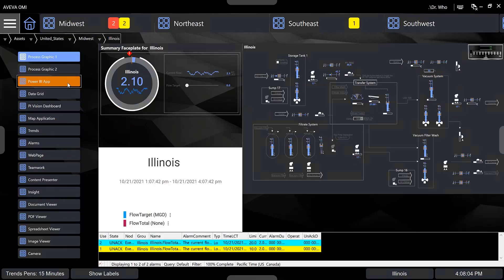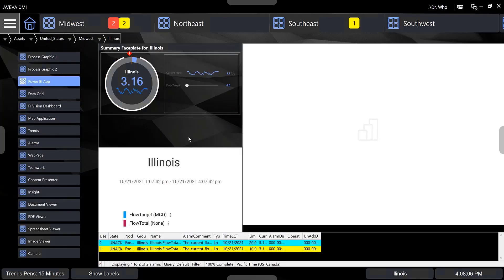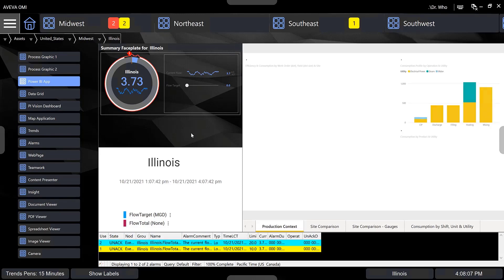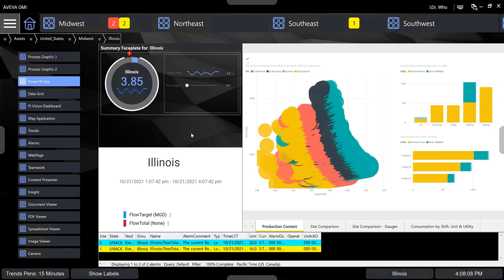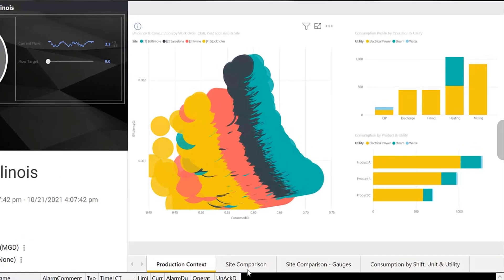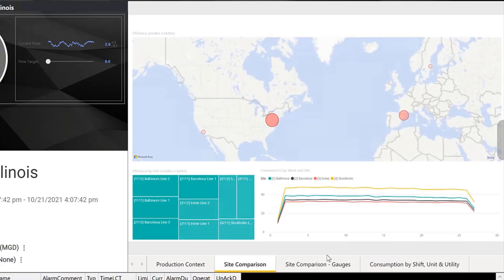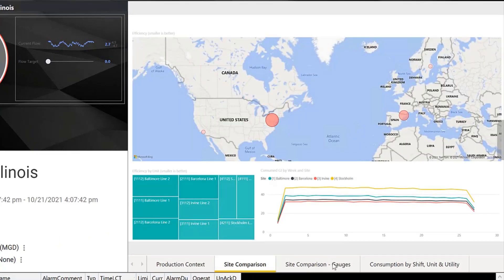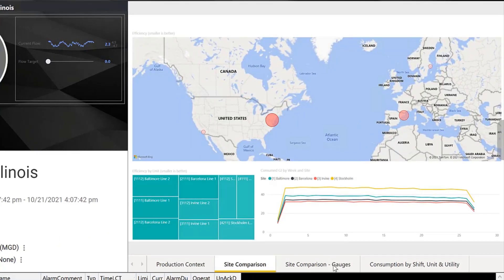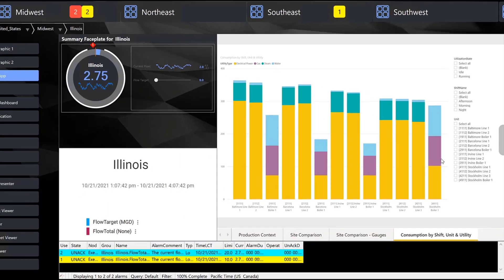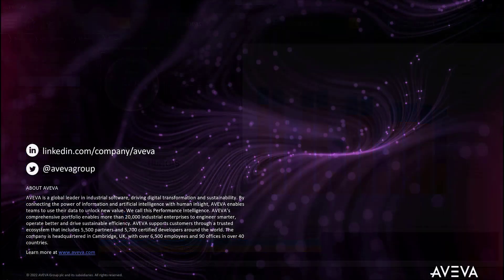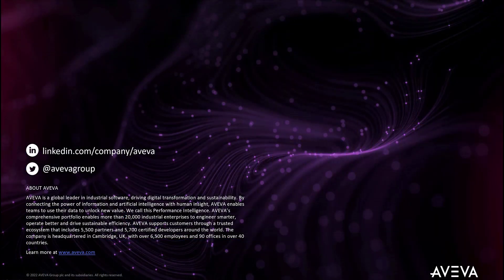The AVEVA OMI app for Power BI is available free to all Flex subscription customers and can be downloaded from AVEVA Software Portal. This app is targeted for System Platform 2020 R2 and later versions for customers to stay connected to Microsoft as another data source for their plant and business operations in their unified operations centers.